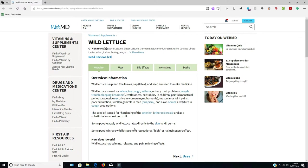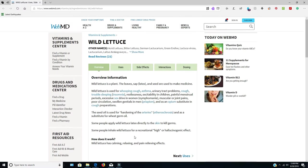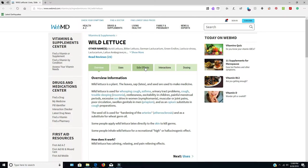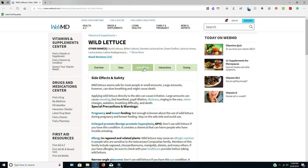It says that you can put it straight on your skin to kill germs. Some people inhale wild lettuce for recreational high or hallucinogenic effect, but what I was concerned with was side effects.